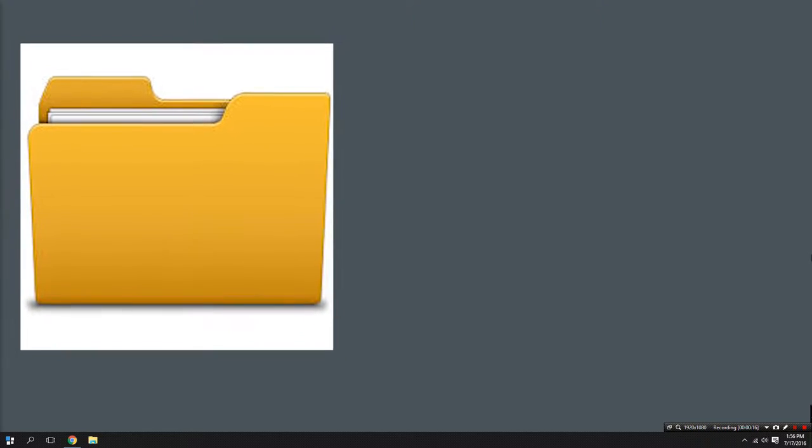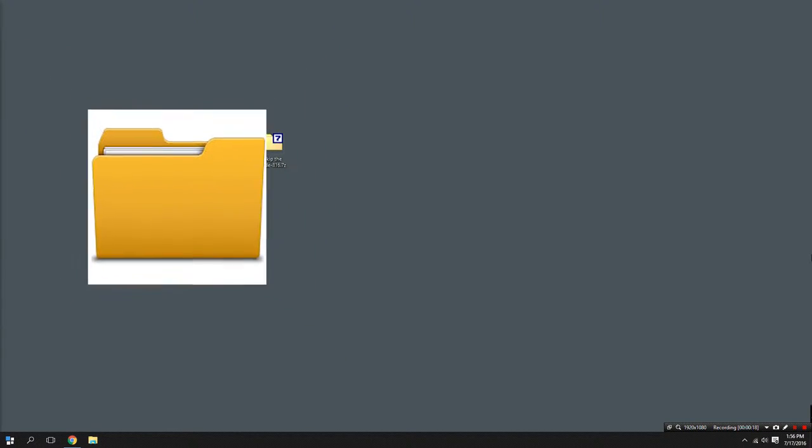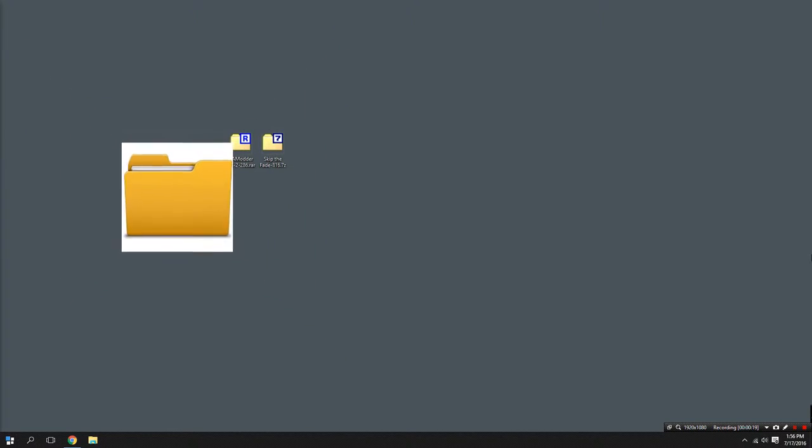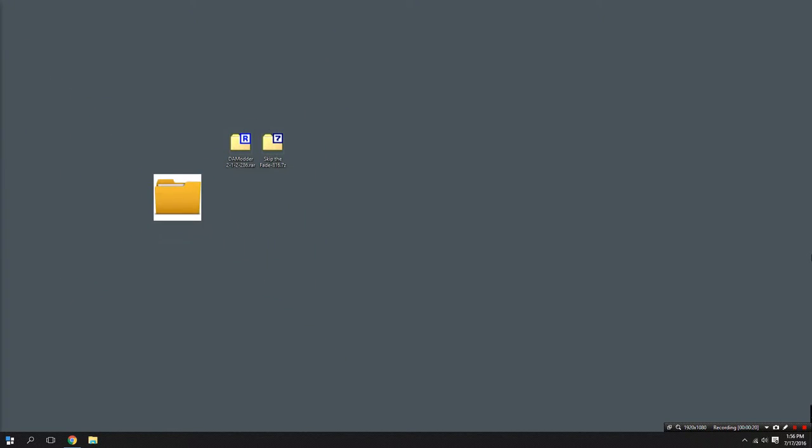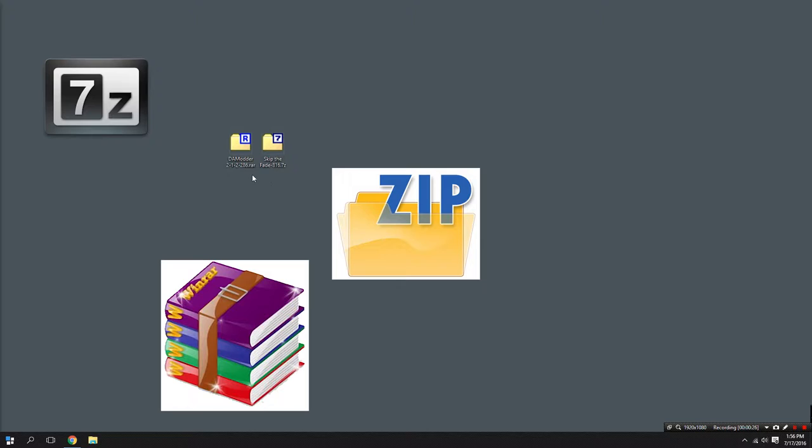So throughout your online adventures you may have downloaded something whether it's a picture, music, or a mod for a video game and it was in a mysterious format. The file ended in .rar as you can see here or .7z and the same is true for .zip. I just don't have one on my desktop but imagine all of these work the same.